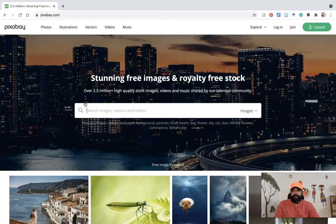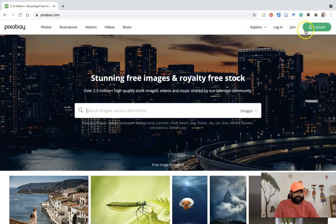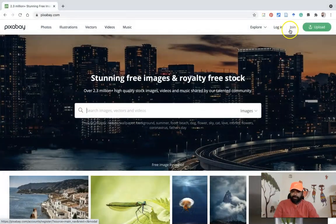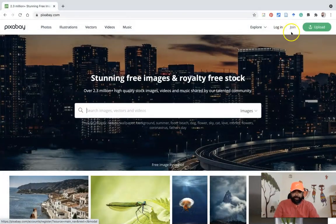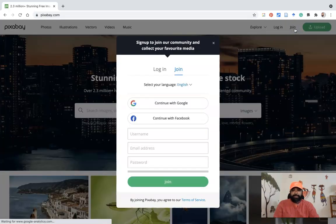This is the Pixabay homepage. On the right side, you can see options like upload, join and login. The login option is for people who already have an account; they can login through their credentials. Suppose you'd like to create an account, what you have to do is go to the join option.